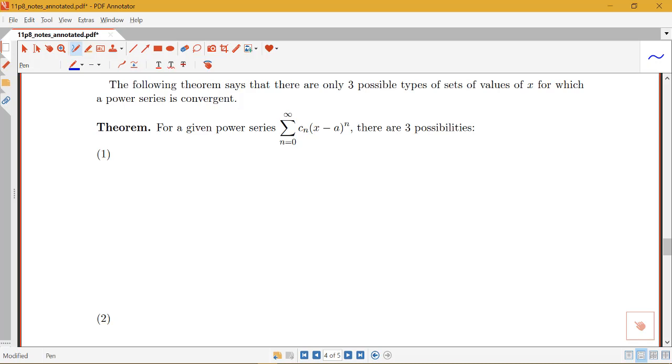This theorem is going to summarize those possibilities. So notice that for a given power series in general that would be centered at A, we can have three different things that happen in terms of where the series converges.